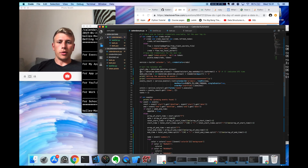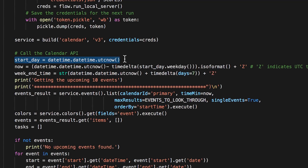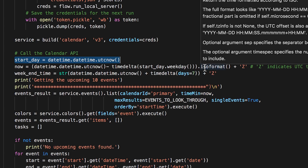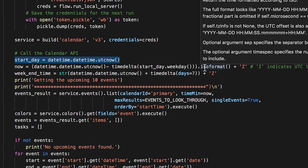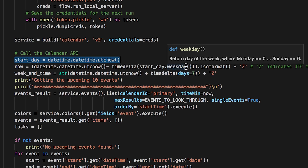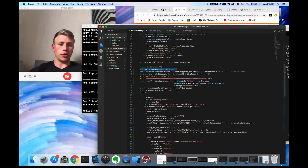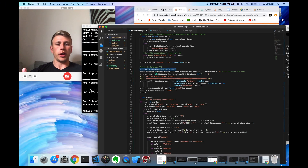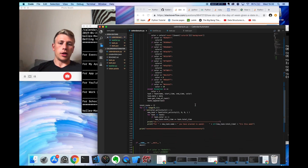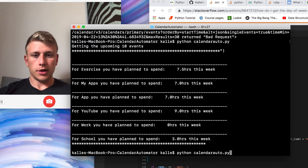What I'm doing now is getting the start day — today — and then subtracting the day of the week, because zero is Monday, one is Tuesday, two is Wednesday. Today is Wednesday, so it would subtract two from the current date and give me the current Monday. Then it prints all the activities.